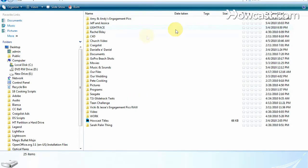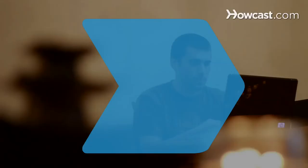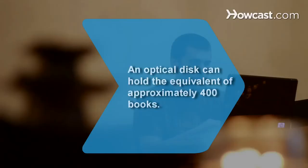Once finished, divide your files to increase your computer's speed. Did you know? An optical disk can hold the equivalent of approximately 400 books.